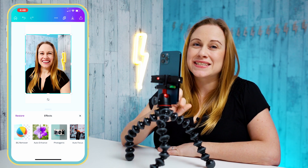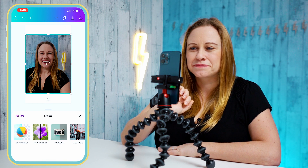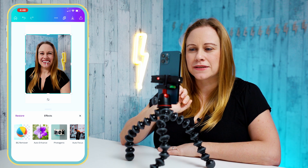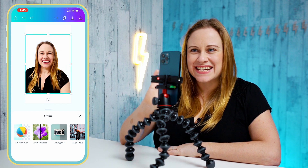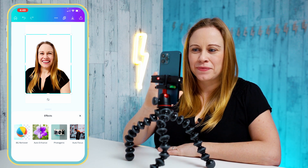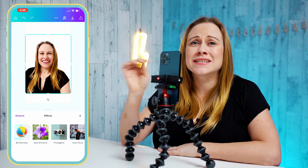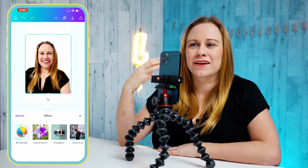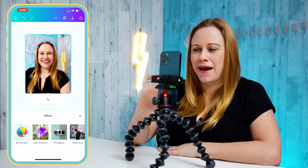I'm also going to show you background remover. If you select this, you just have to wait a second for it to process and then it's going to remove the background for you. Unfortunately, when you use the background remover on your phone, it's not going to let you fine-tune it as much as it would on a computer. So let's restore that and bring my background back in.